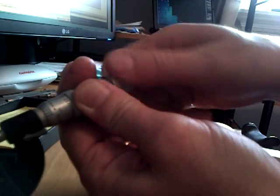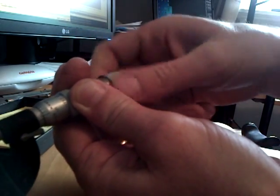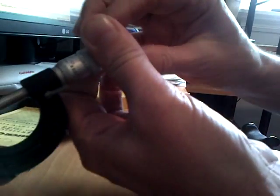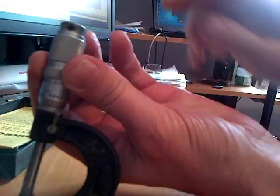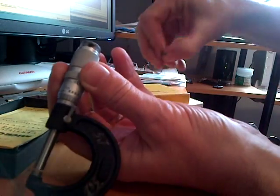And once you unscrew it, you will see there's where the allen key goes.